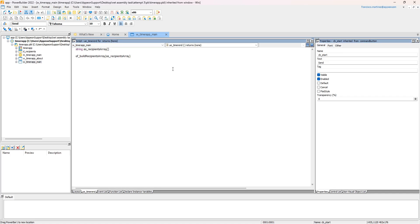I chose the familiar scenario of sending an email as an example to facilitate the understanding of using this new feature. Note that in addition to the existing email sending functionality in PowerBuilder, the upcoming PowerBuilder 2022 R2 will provide a new SMTP client feature. If you're interested, I suggest you look forward to PowerBuilder 2022 R2.